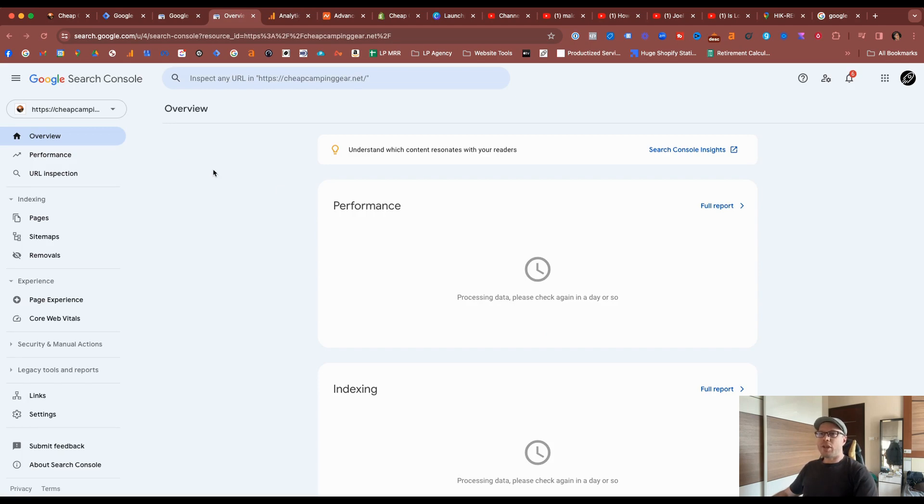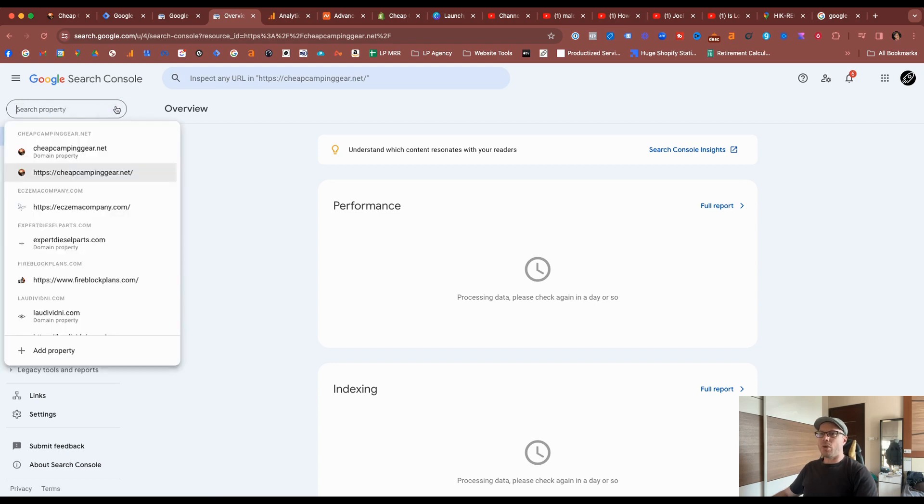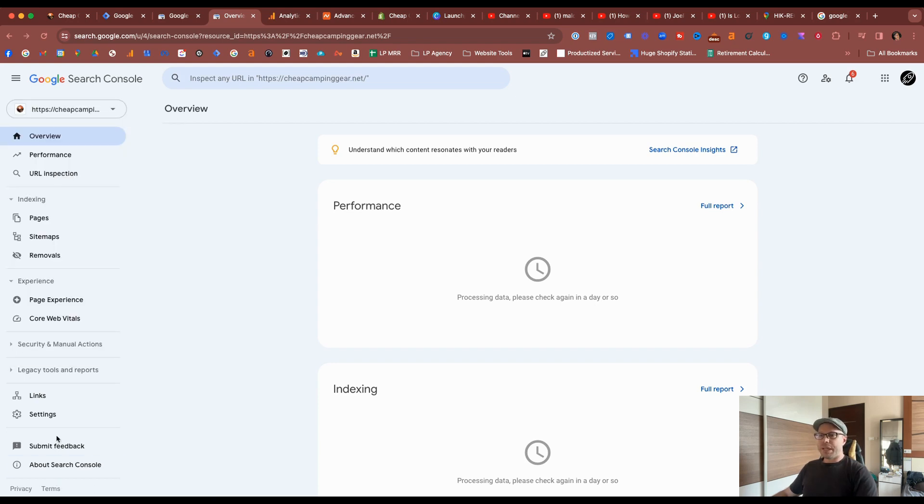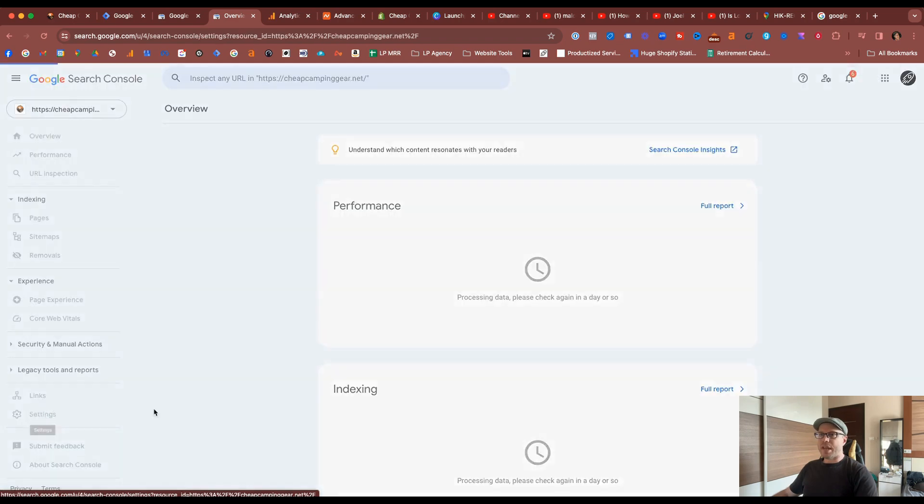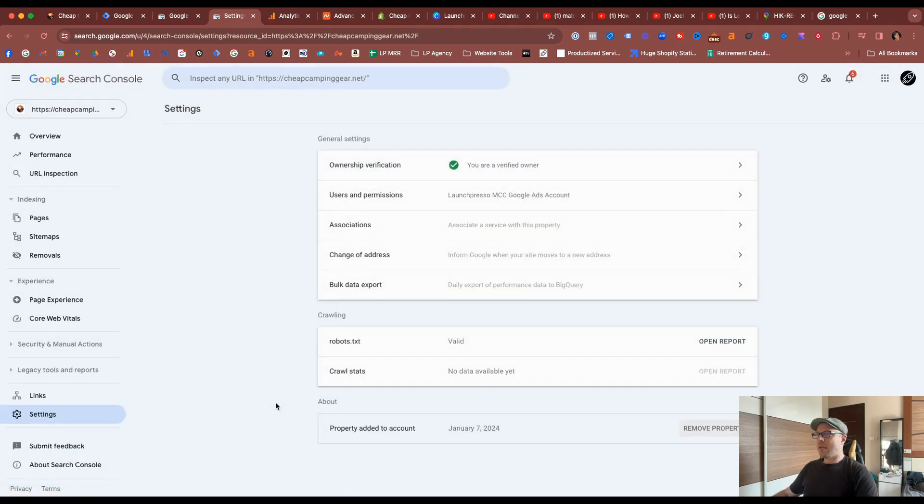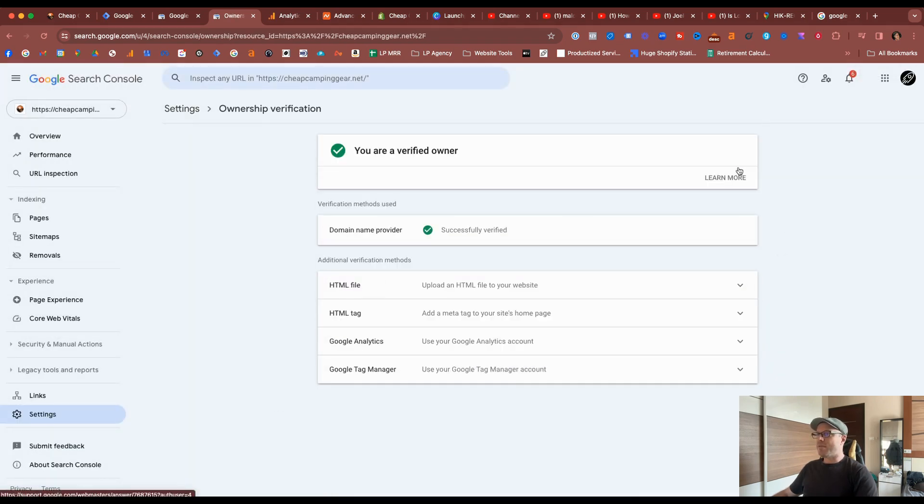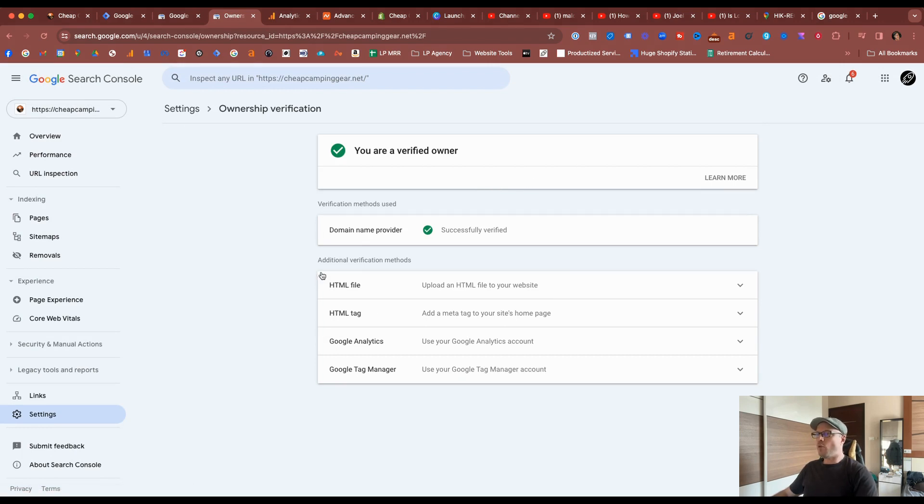Whatever reason, if you need to come back and verify your URL instead of the entire domain, you can just simply come to the settings in the account, come under where it says to verify, and you have four different options on how to get that verified.